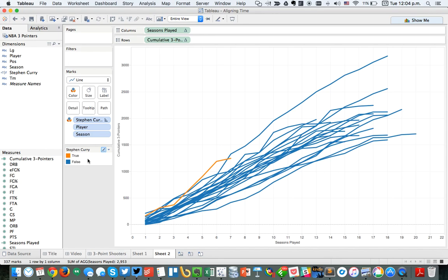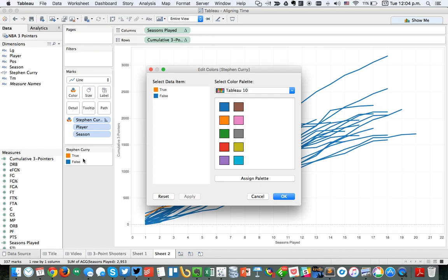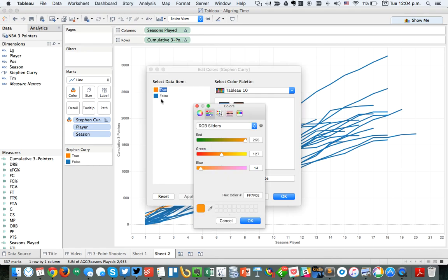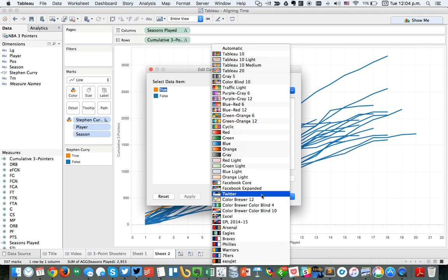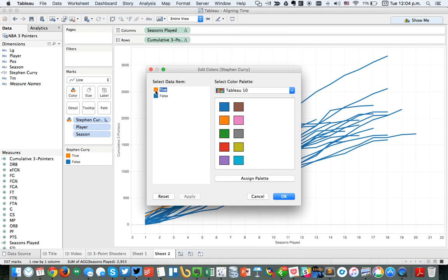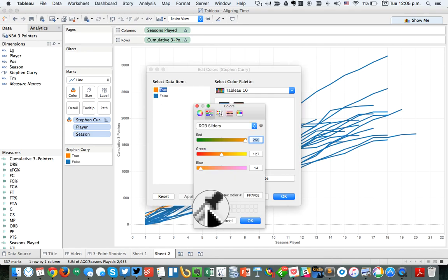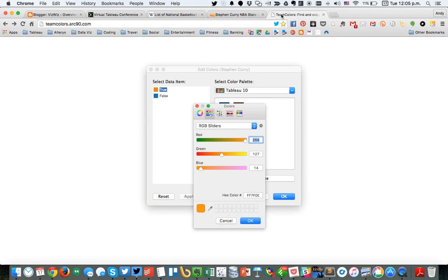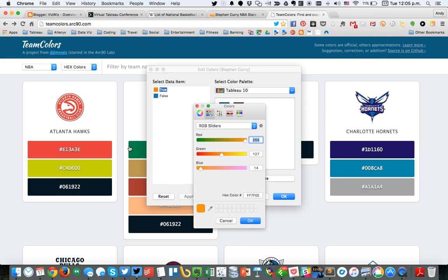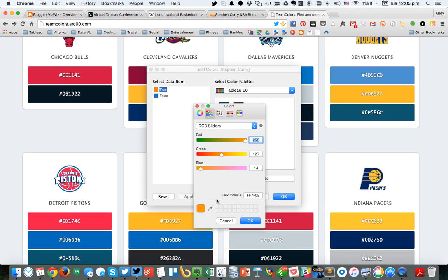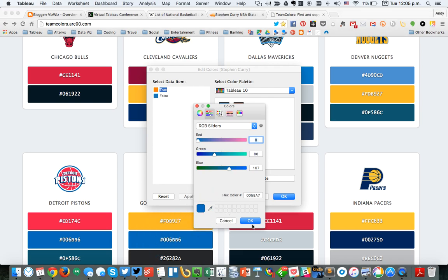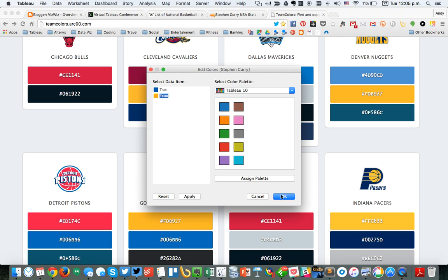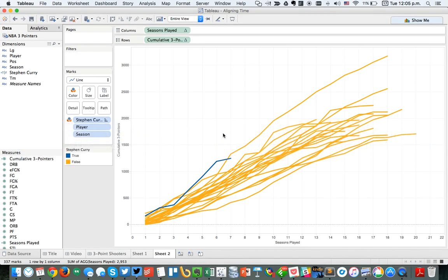Maybe I should use the colors of the Golden State Warriors to make it stand out better. I double-click on the color legend and switch over to the Team Color Finder website at teamcolors.arc90.com, where I can see the official Golden State Warriors colors. I click the eyedropper, pick the blue, and hit OK. Then I set the falses to the Warriors yellow and hit OK. Back in Tableau, I've got my colors the way I want, and I can clearly see where Steph Curry is.